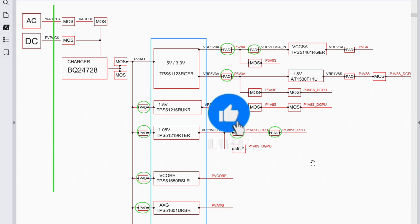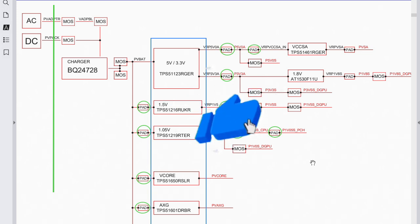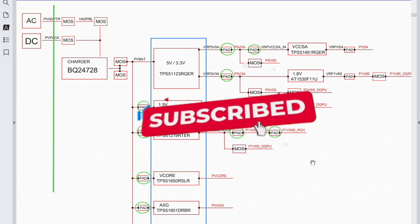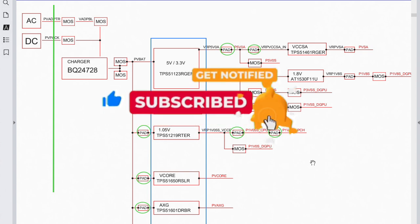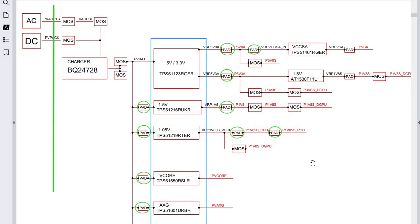Before diving in, please subscribe and hit the bell icon so you're notified of future videos. Don't forget to like and share the video, and join my Patreon page where you can find and download this schematic and many others for free.